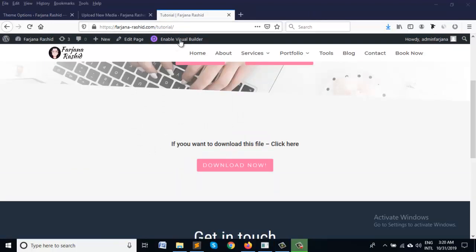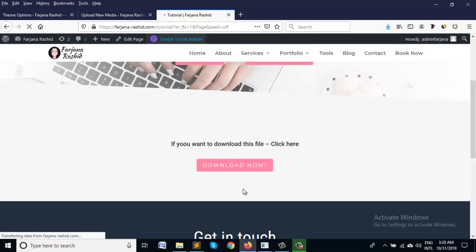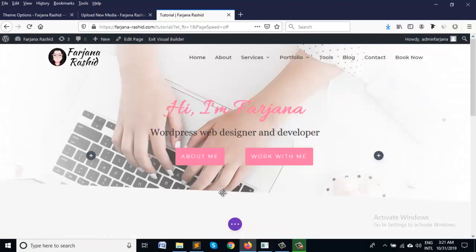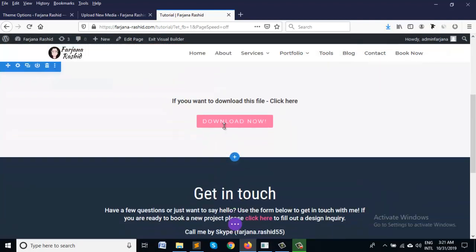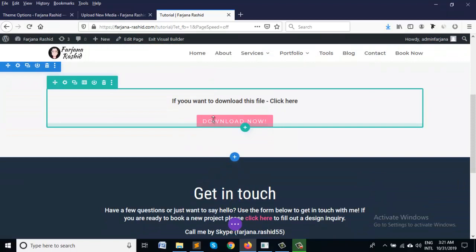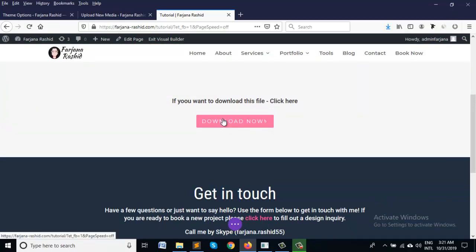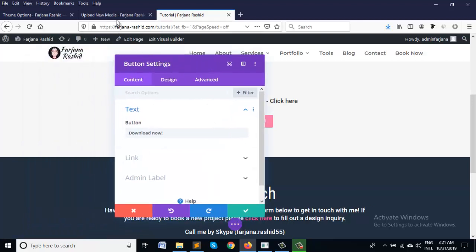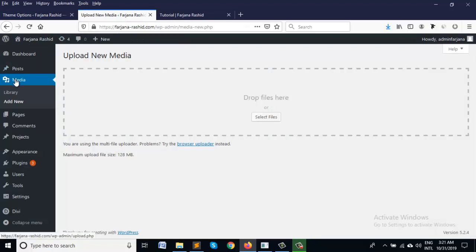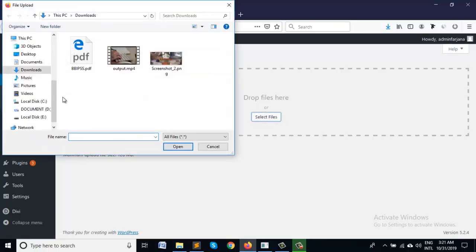So first we are going to our visual mode and here is our download button. So if we want to download a PDF file first we have to go our media option and I have to upload a new file. So I am just uploading a test PDF file.